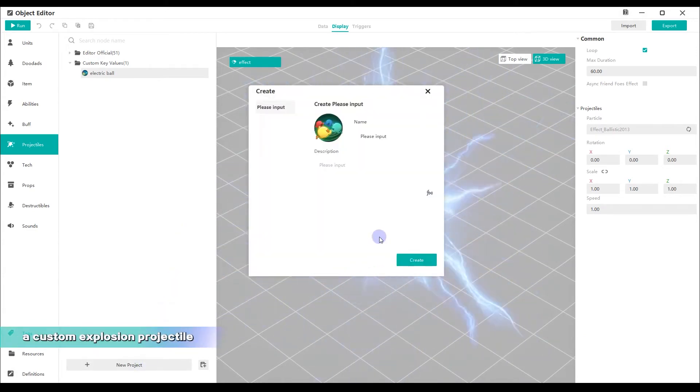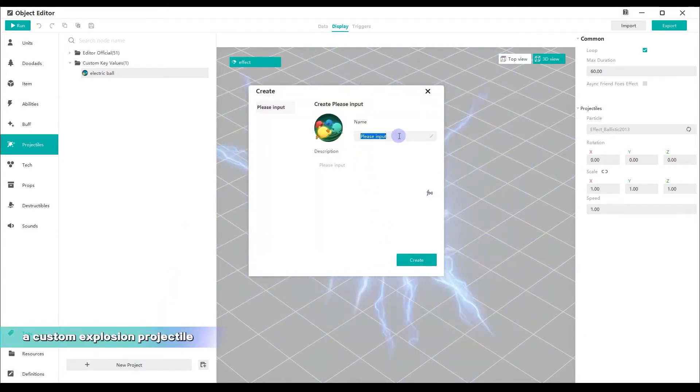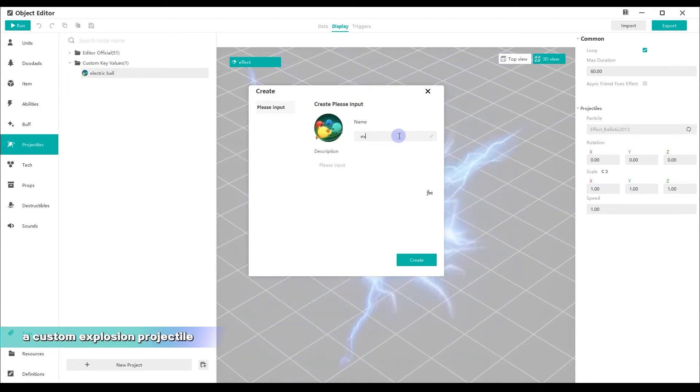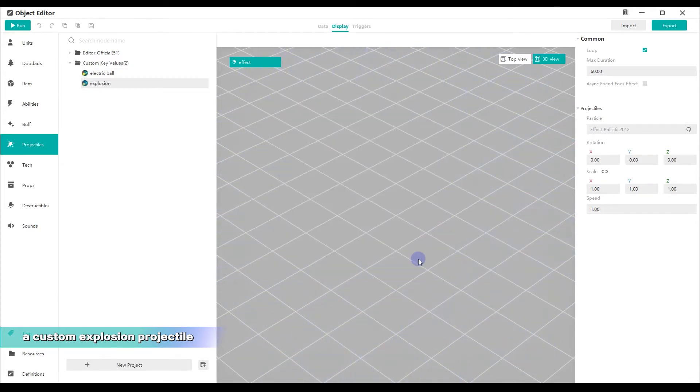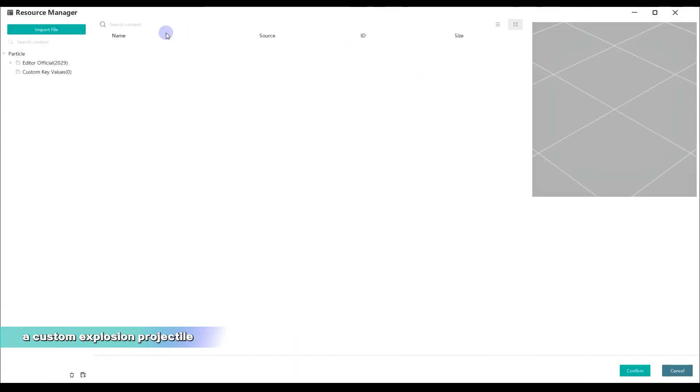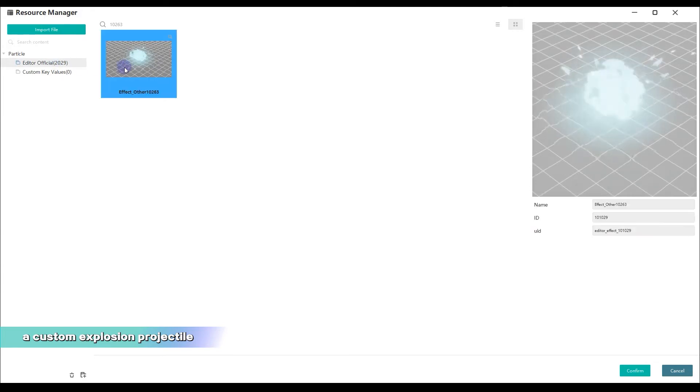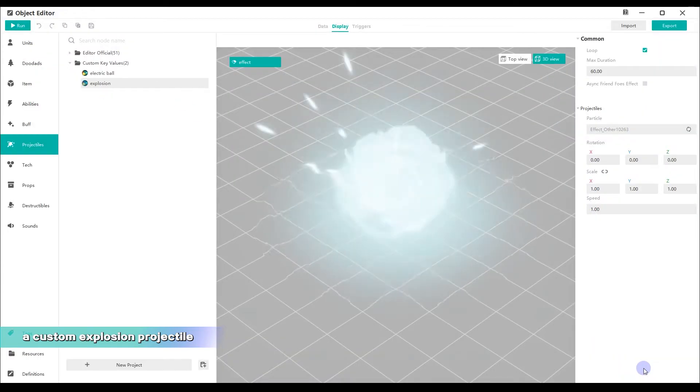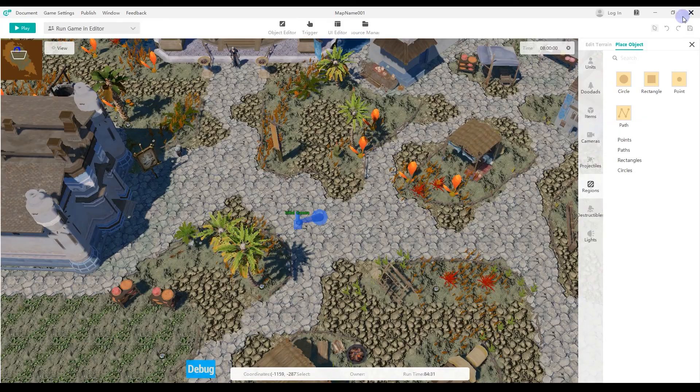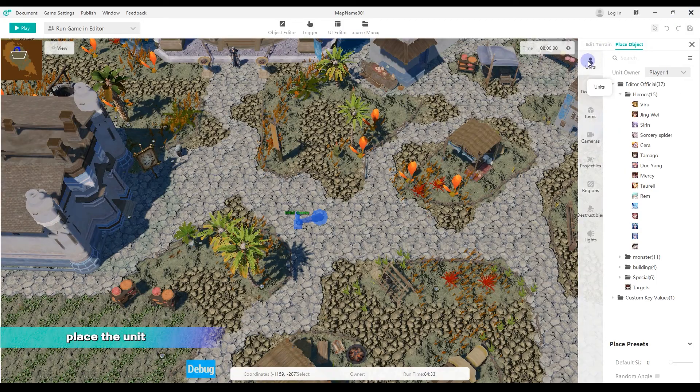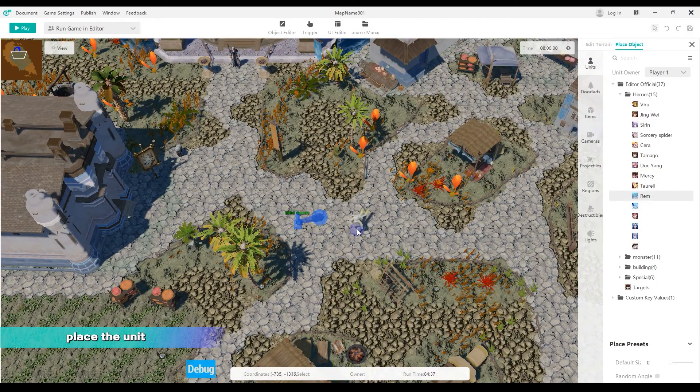Create another custom projectile explosion as the explosion effect at the end. Go back to the main interface. Place a unit RAM on the map as a target to be orbited.